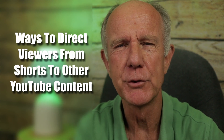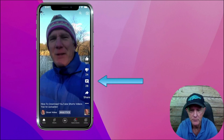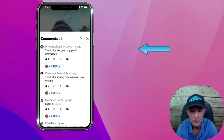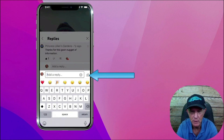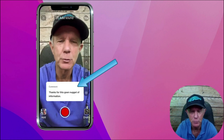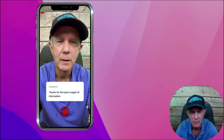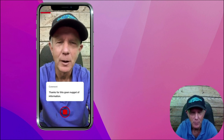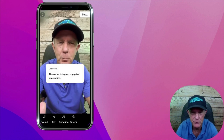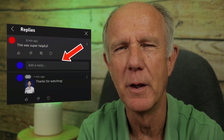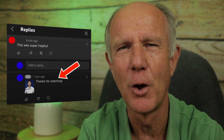Here are some ways to direct viewers from your Shorts to other YouTube content. The first is to reply to comments with a Short. Tap on the comments, find a comment you can reply to, tap the comment, then tap the Shorts icon. Now you can read the comment you wish to reply to. Tap Record, then tap the check mark. Now you can preview what you said. When viewers watch a Short, they can go back to the original video it's attached to. Once a Shorts video reply is posted, it will appear as a reply in the comments.